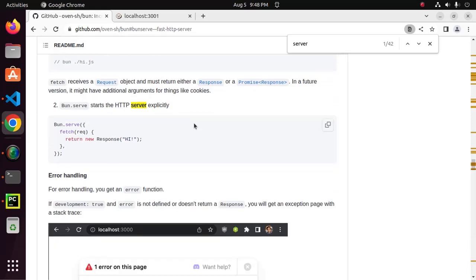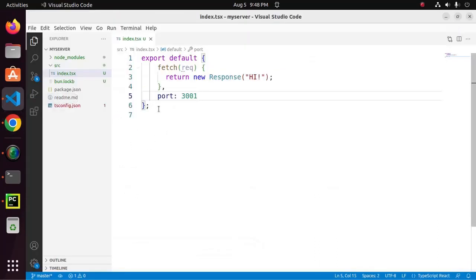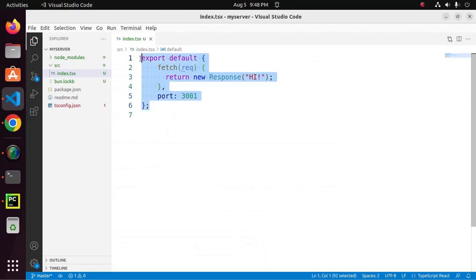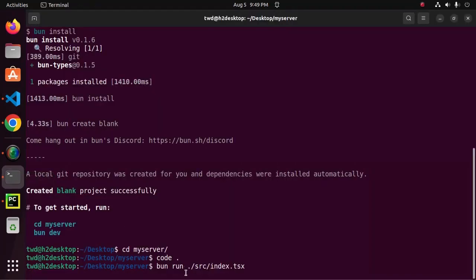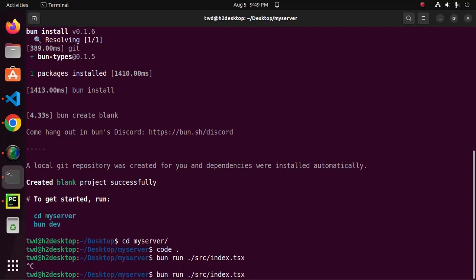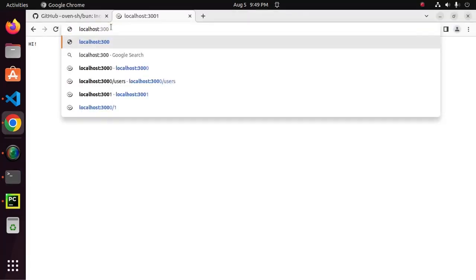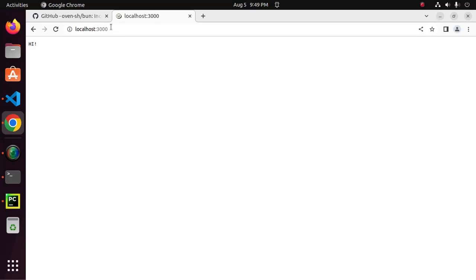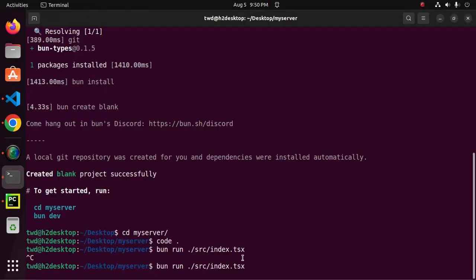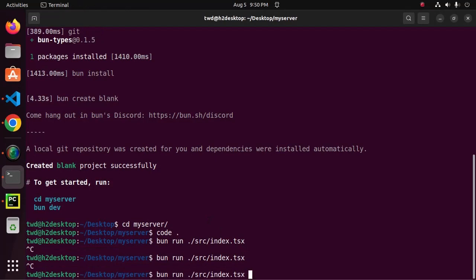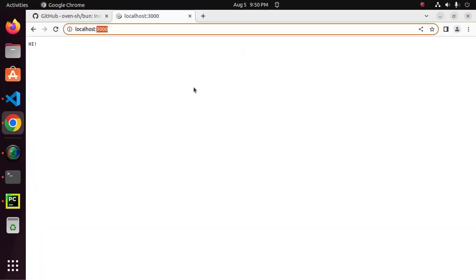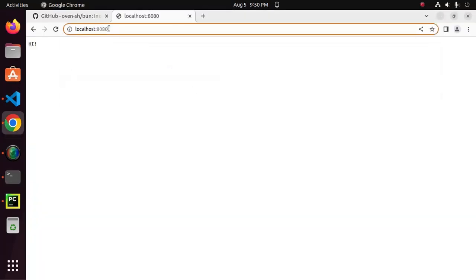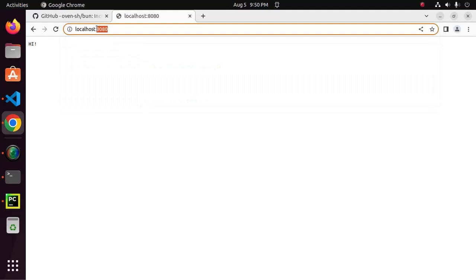Now, I am going to create one server using another way. Now, restart the server here, change the port number, use default port, that's it. We can define our own port number here. Restart the server access by this port number.